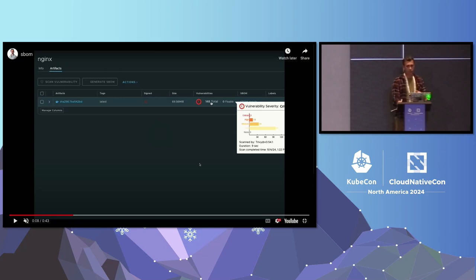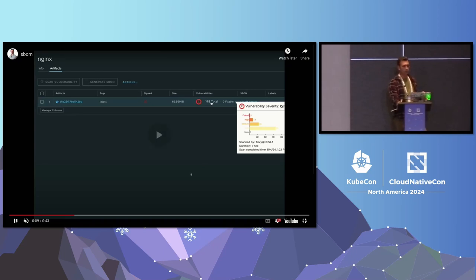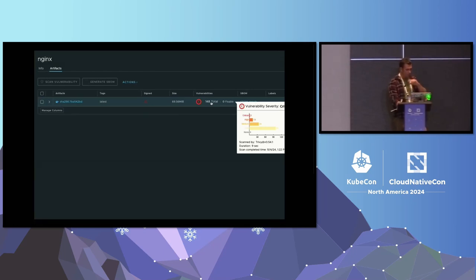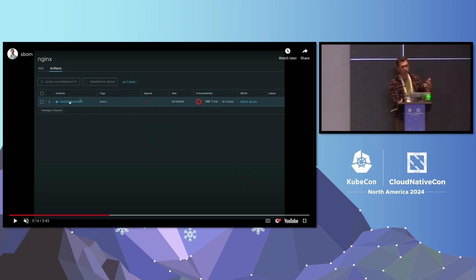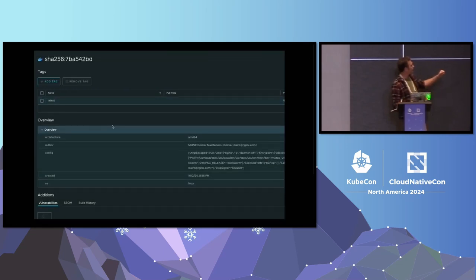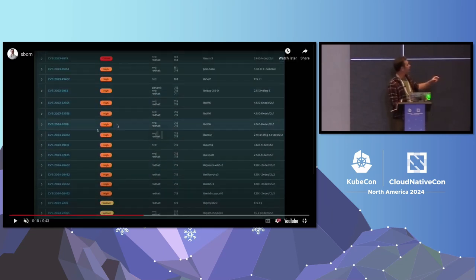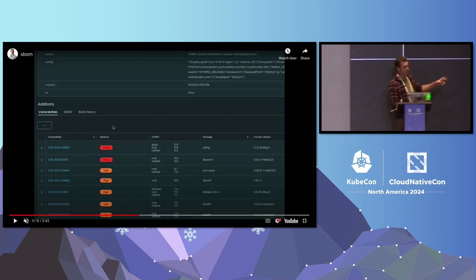As you can see, the latest Nginx has some vulnerabilities right out of the box without doing anything. Let's dig in a little bit. To do that, you have to go over here — that's the actual tag or the SHA for the latest in that case. When you open that, you'll see at the bottom the additions: you have vulnerabilities, SBOM, and build history — that's in case you have more than one build of that particular tag.